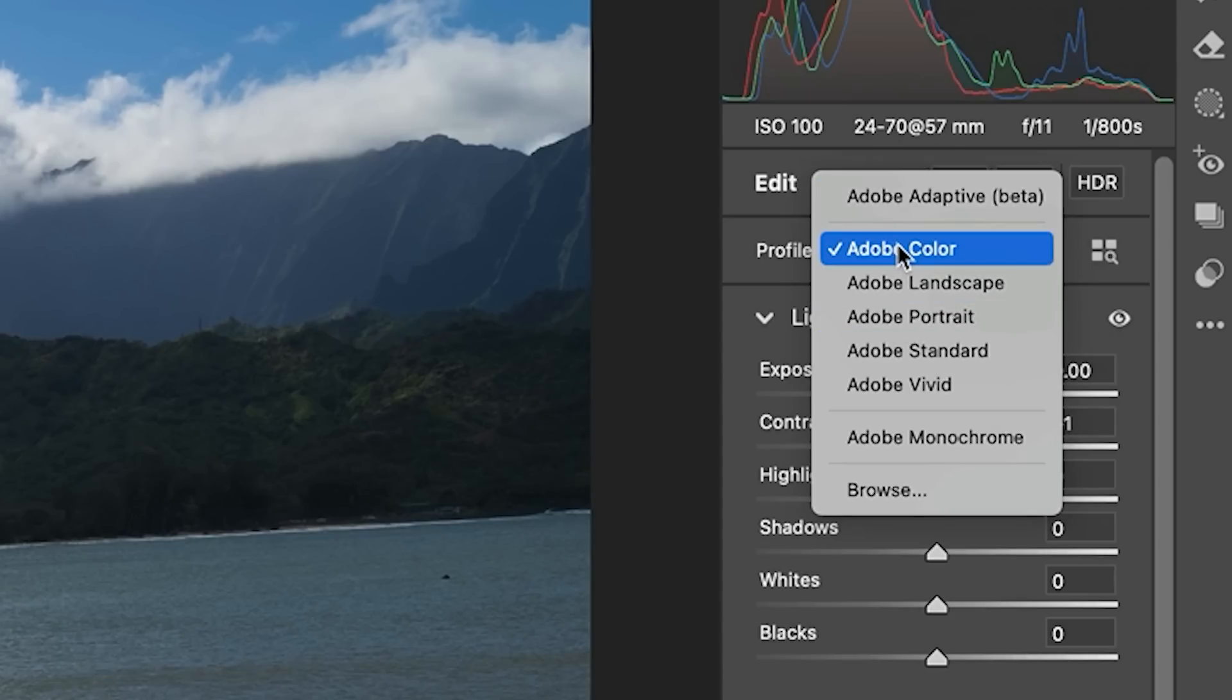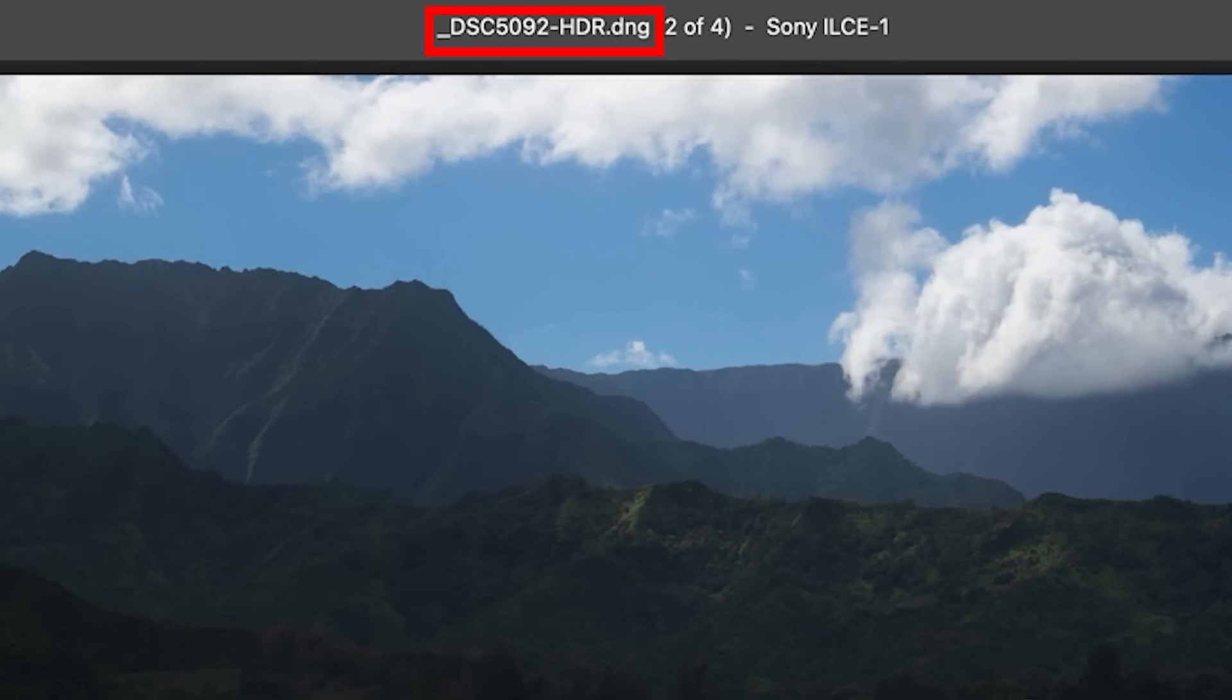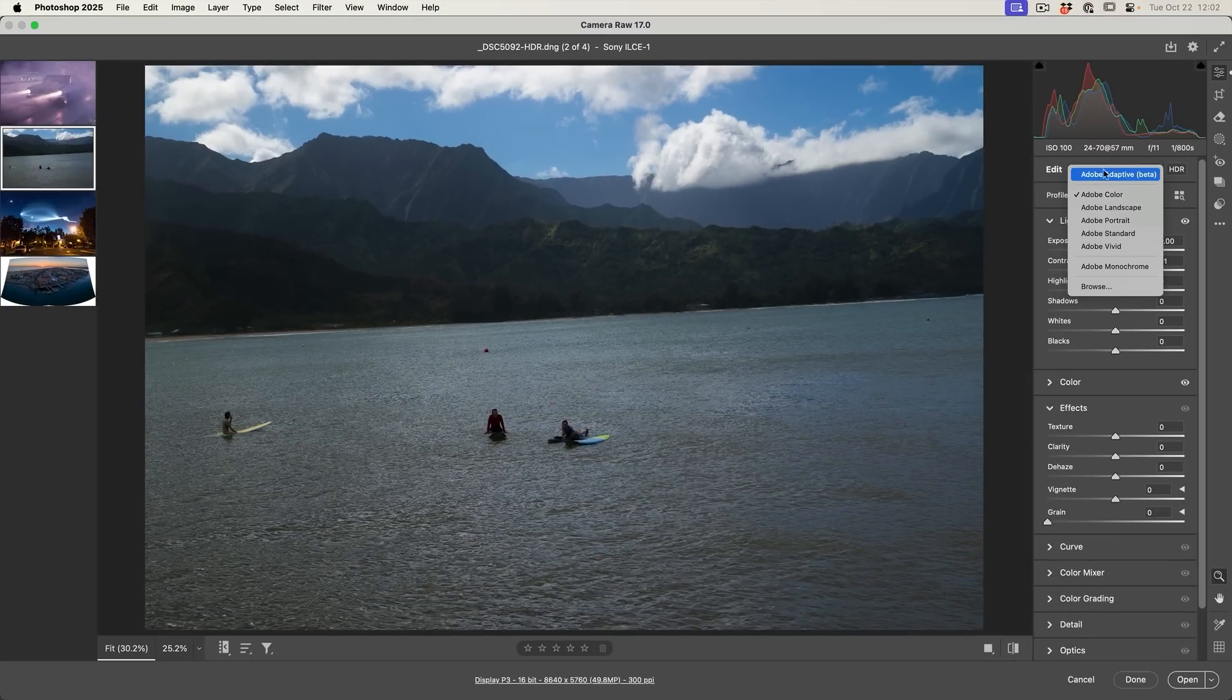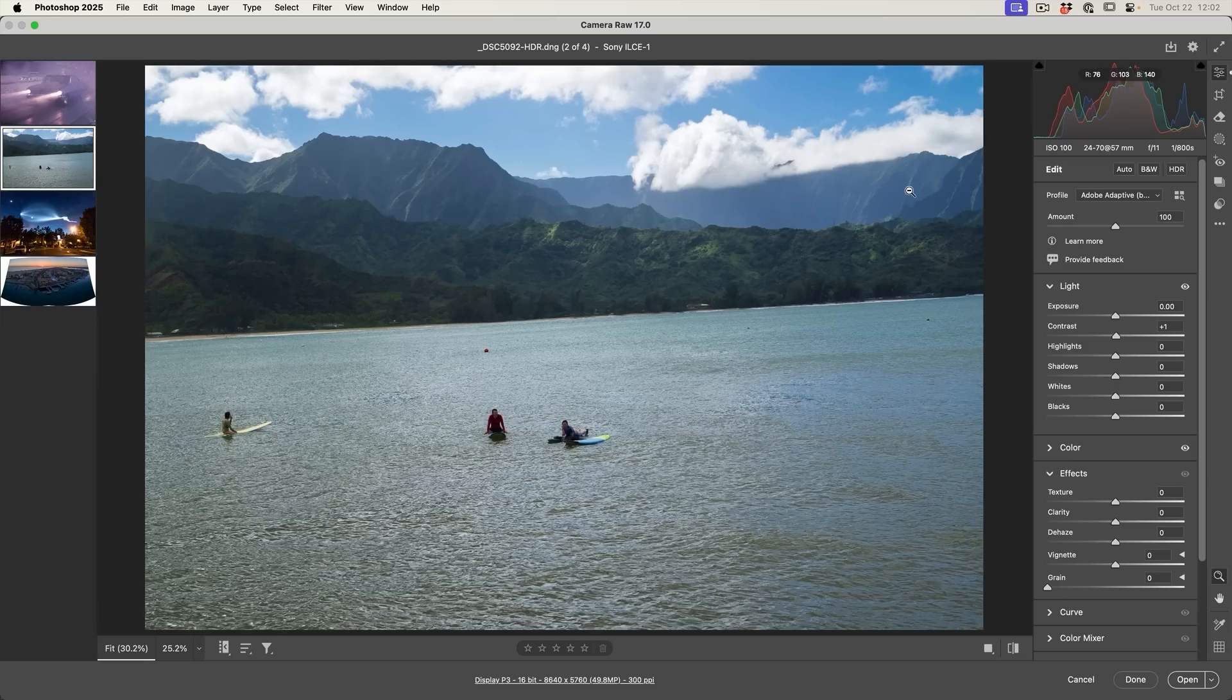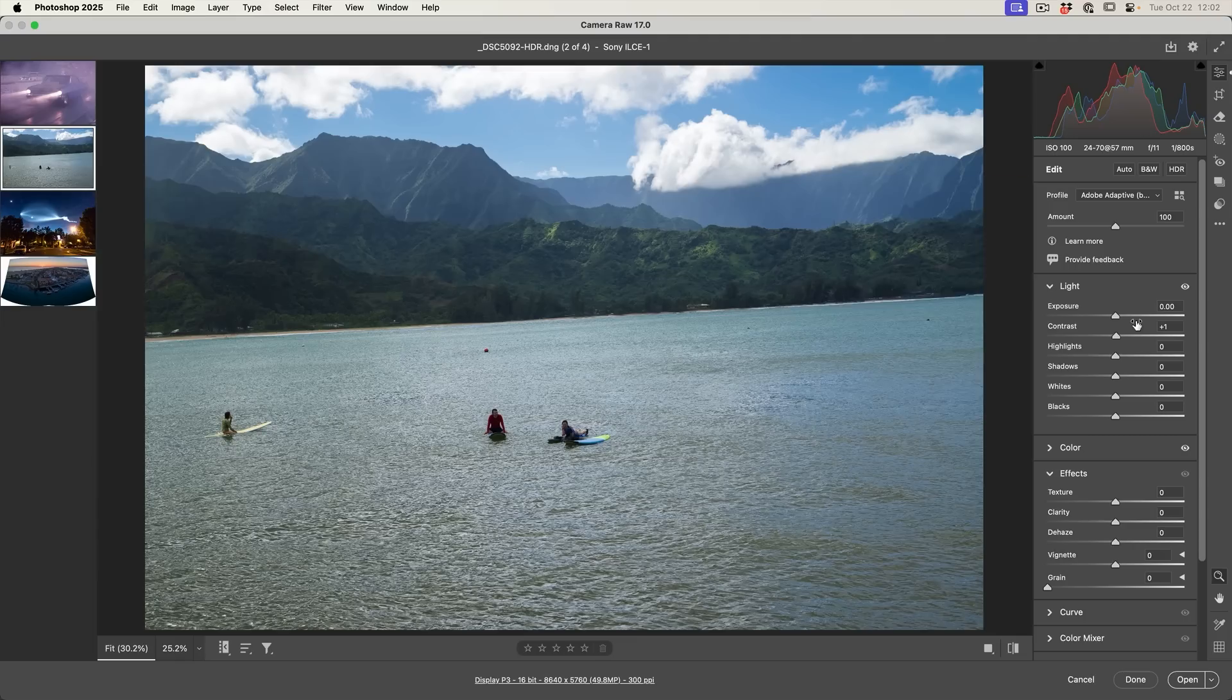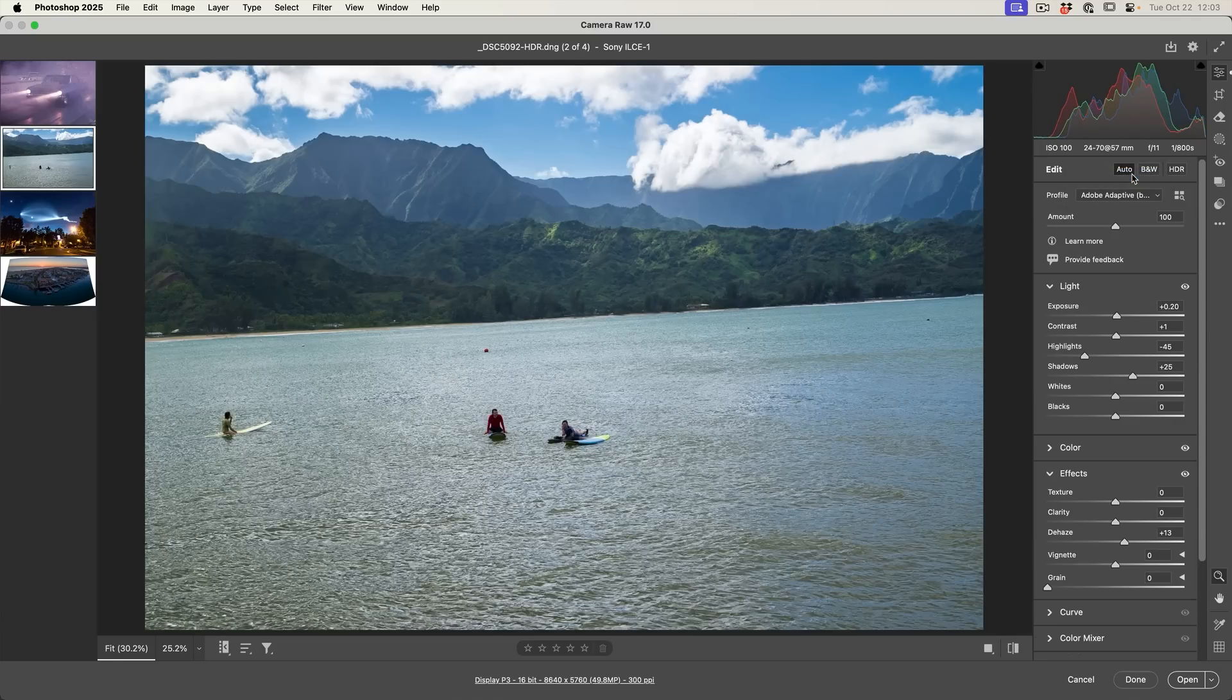Now, this works really well for things like HDR. For example, this is actually a merged HDR image. Watch what happens when we choose the adaptive profile. Look how that image just really kind of comes to life, and this is before we've made any adjustments. So we can go ahead and we can make the other adjustments and make it look a lot better with a really good starting place now. So if you're doing any HDR, make sure you turn that option on.